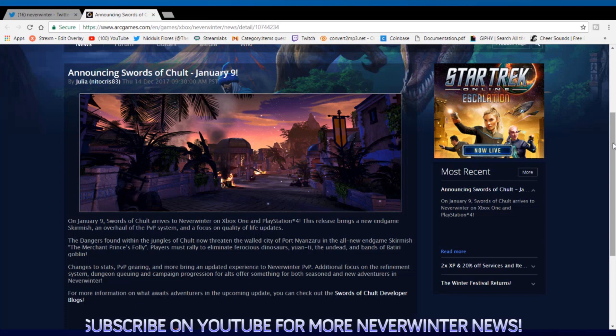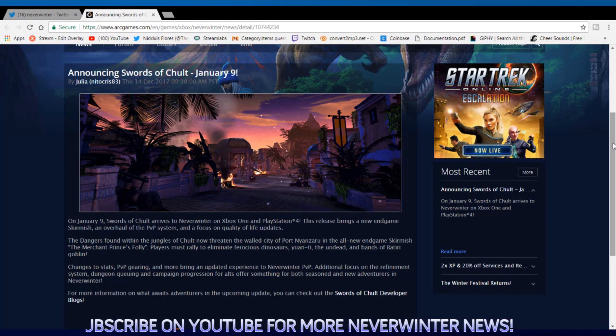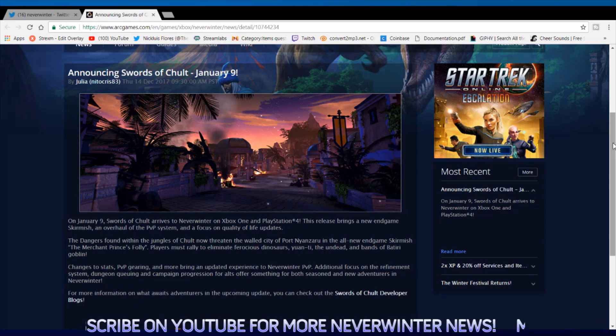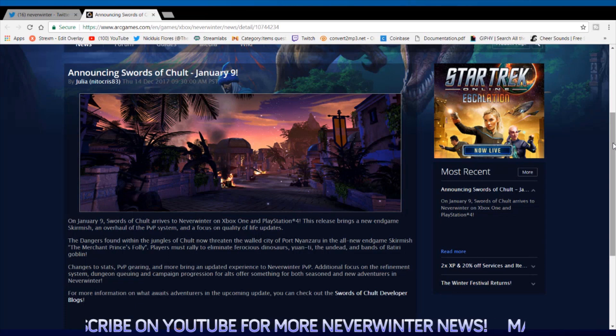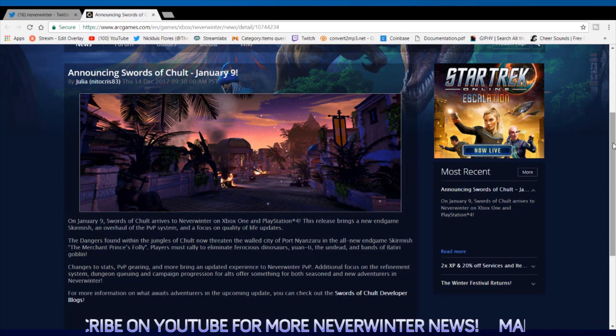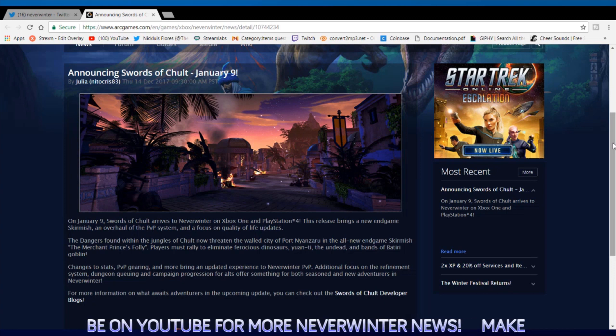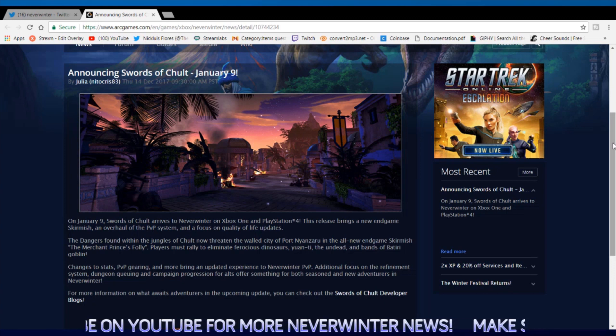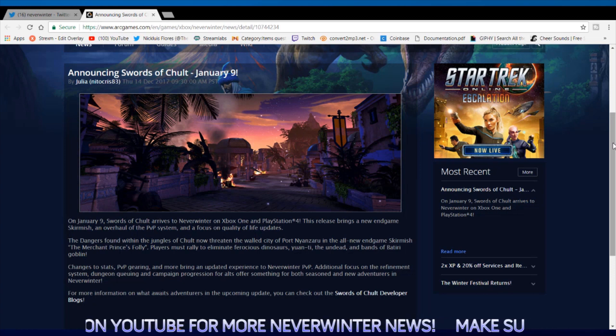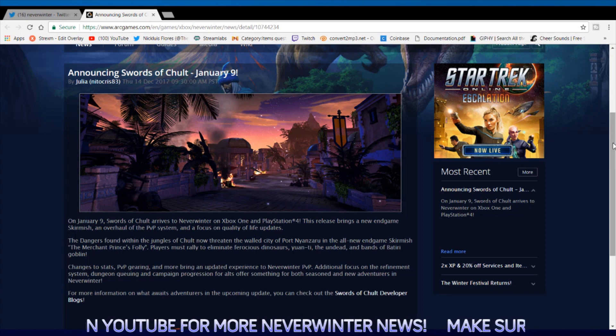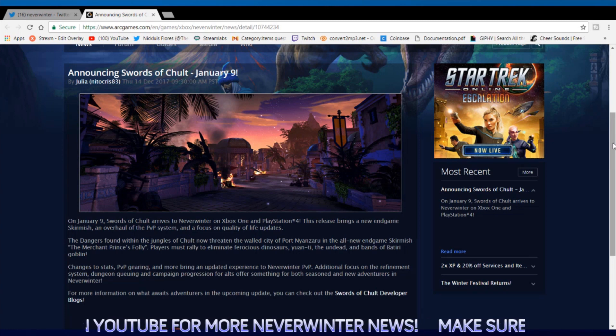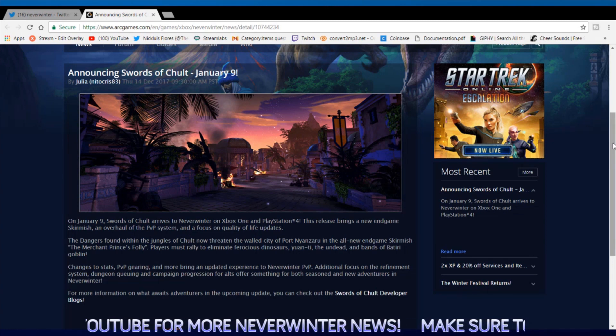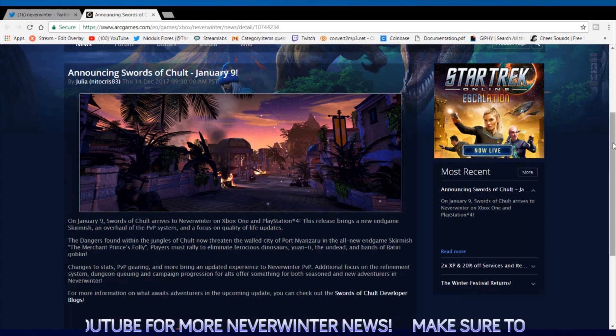The big changes obviously are going to be the refinement system. The refinement system is getting absolutely overhauled and I think it's absolutely amazing that they did it. I think it's something that was very needed.